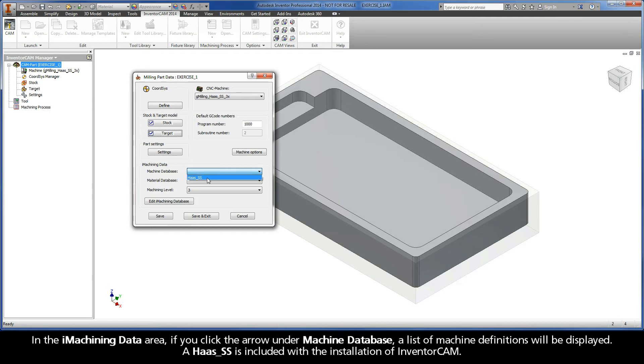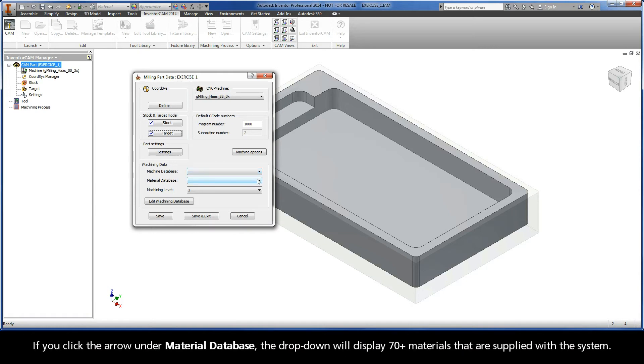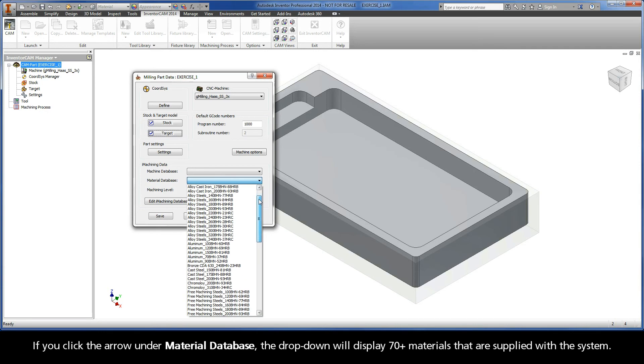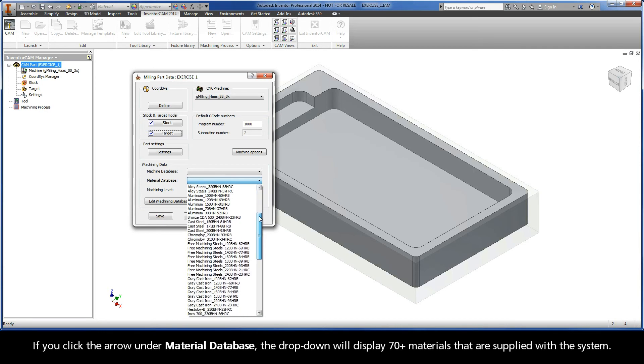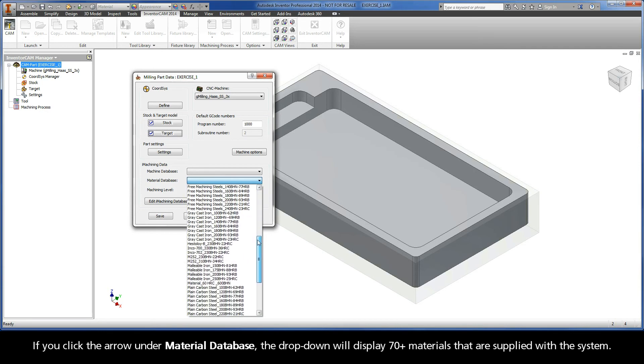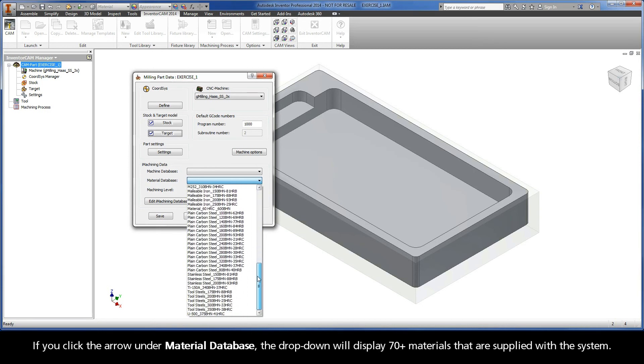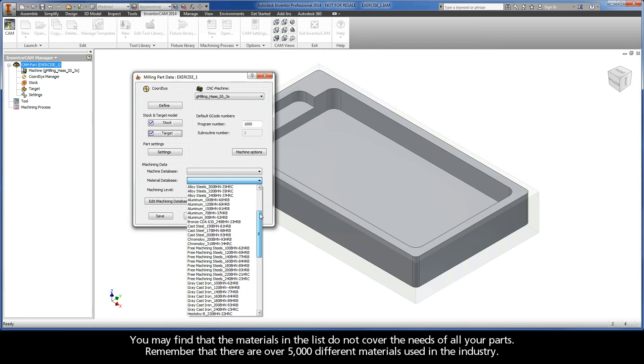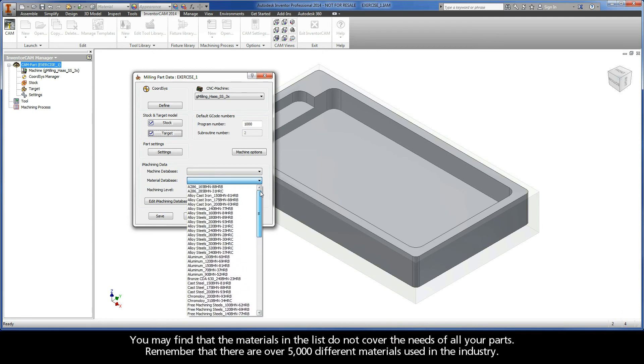A Haas SS is included with the installation of InventorCAM. If you click the arrow under Material Database, the dropdown will display 70-plus materials that are supplied with the system. You may find that the materials in the list do not cover the needs of all your parts. Remember that there are over 5,000 different materials used in the industry.